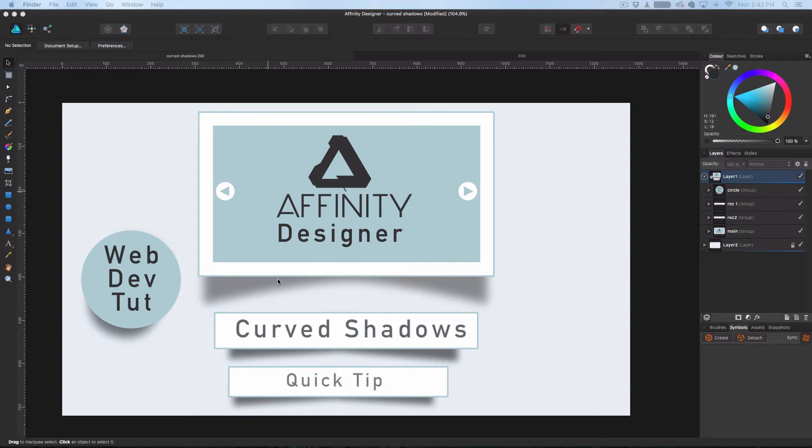I'm going to show you how to do these curved shadows, which are really trendy in web design. However, this tutorial is really quick and you can probably adapt this to other things too.